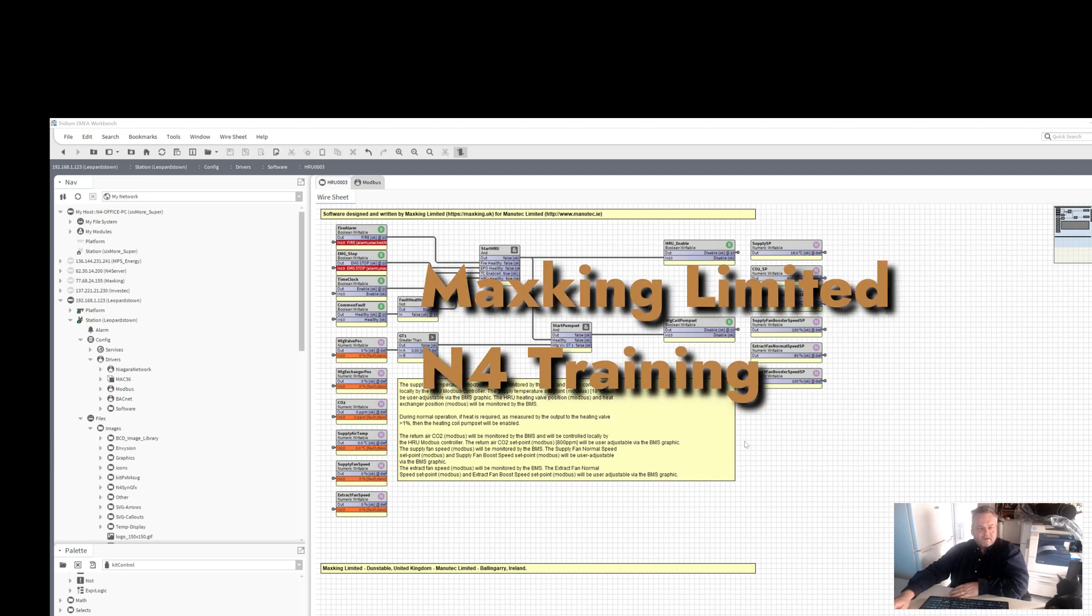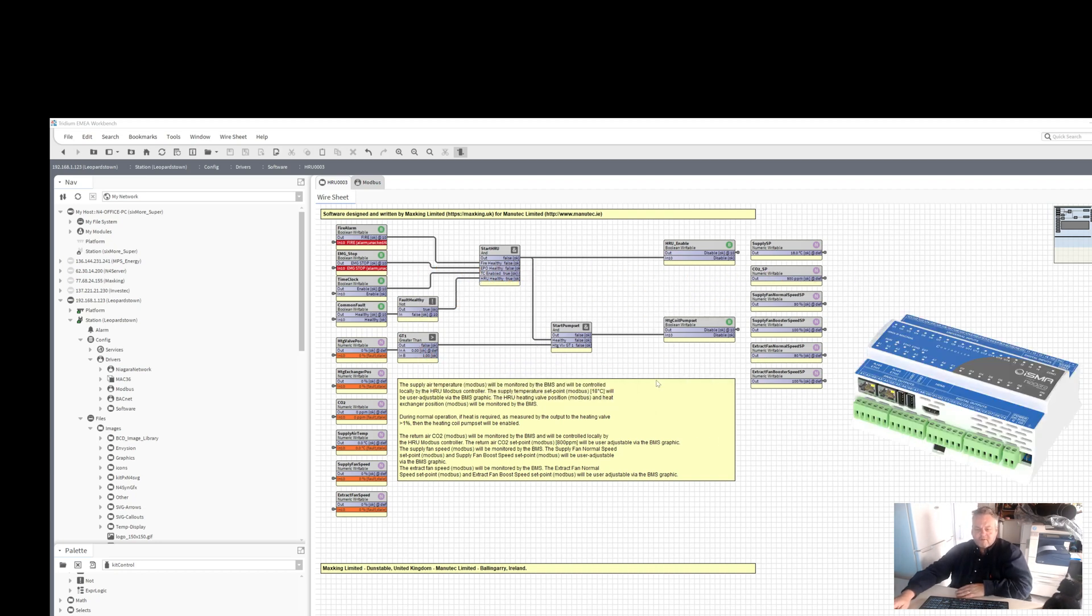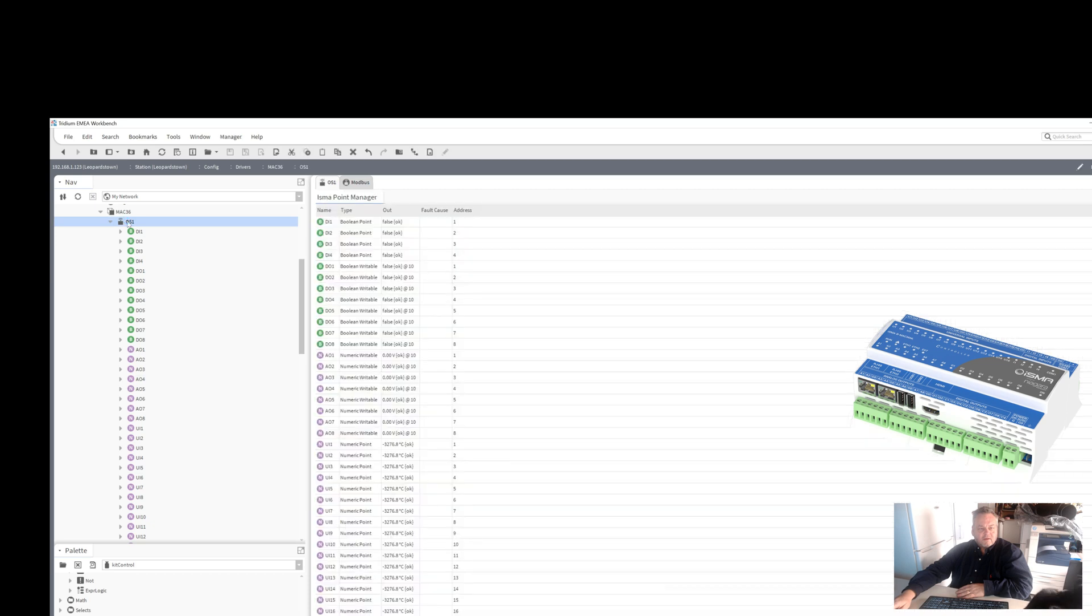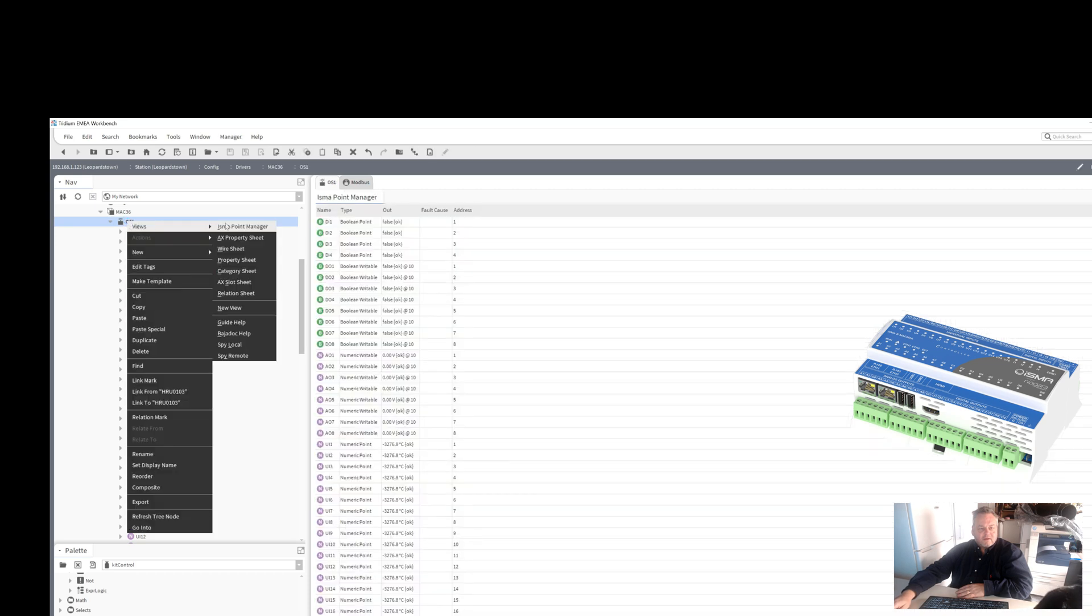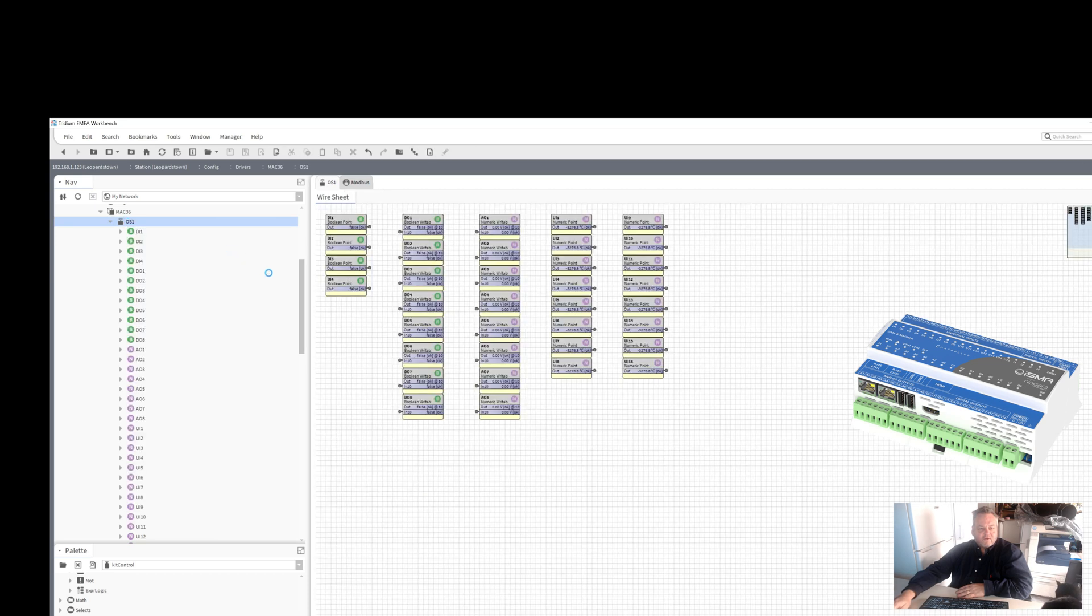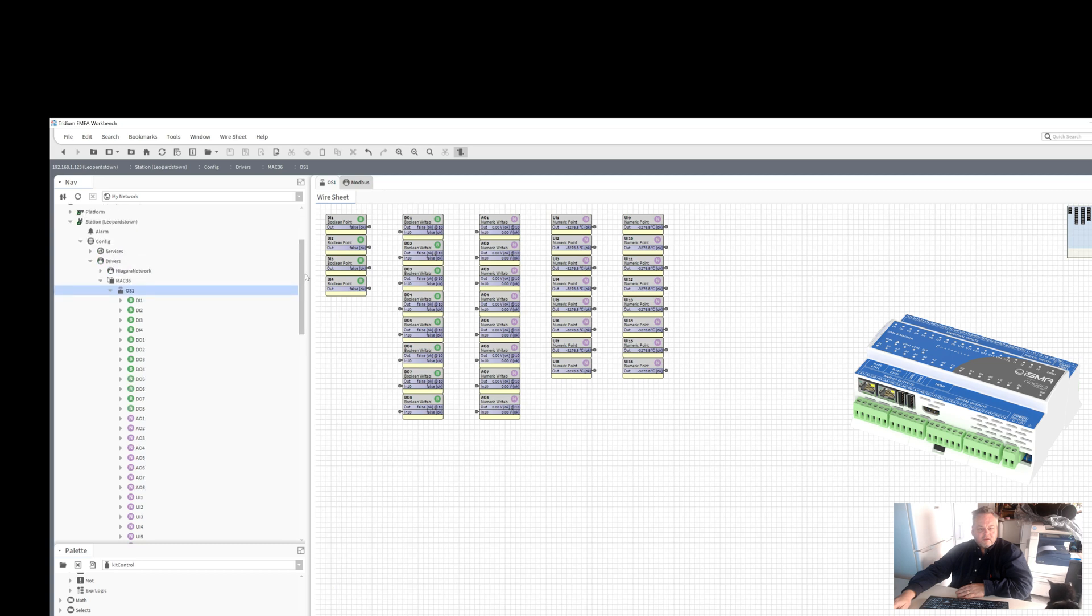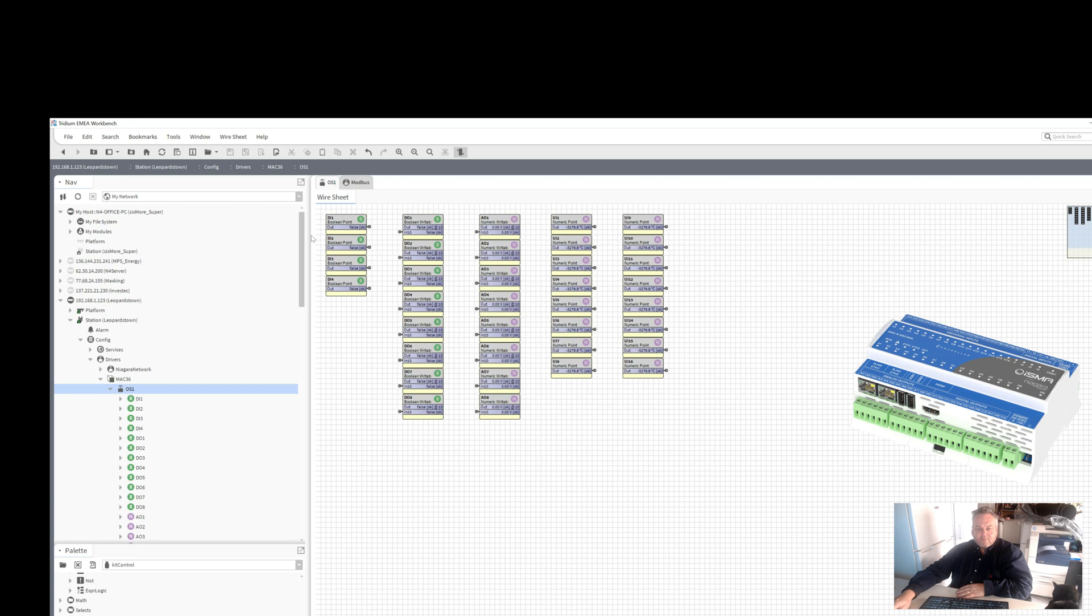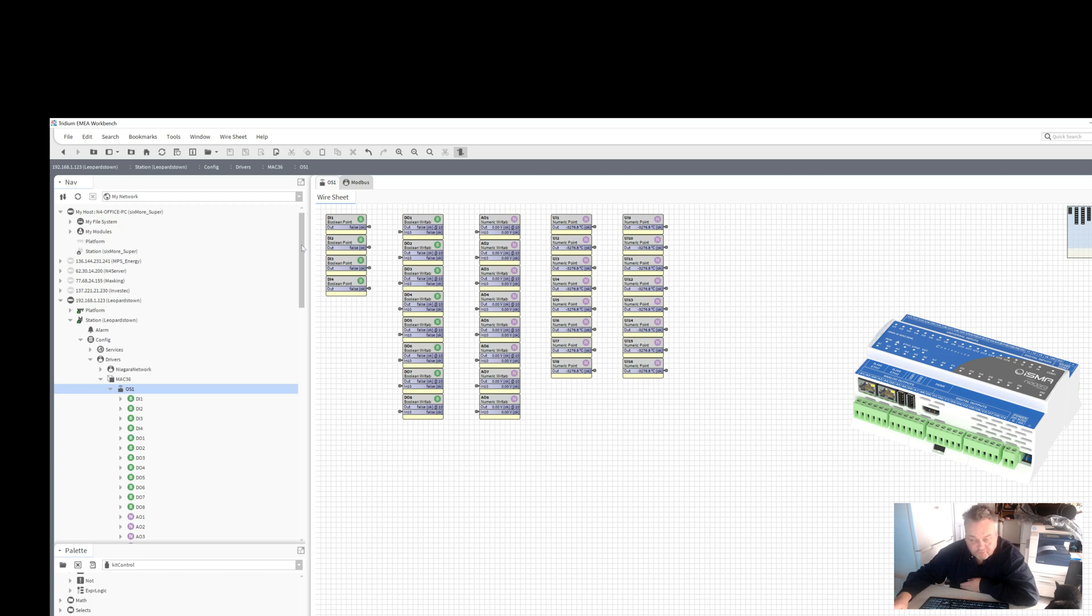Okay, here we have a Trillium Niagara controller. It's a MAC 36 controller from ISMA and it has built-in inputs and outputs. You can see the inputs and outputs here. If I do a wire sheet, there's four digital inputs, eight digital outputs, eight analog outputs, and sixteen universal inputs, so either temperature sensors or digital inputs on and off.